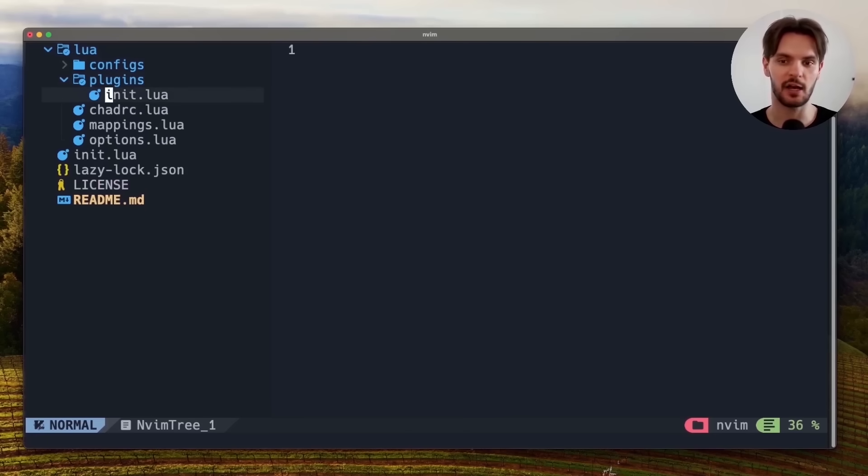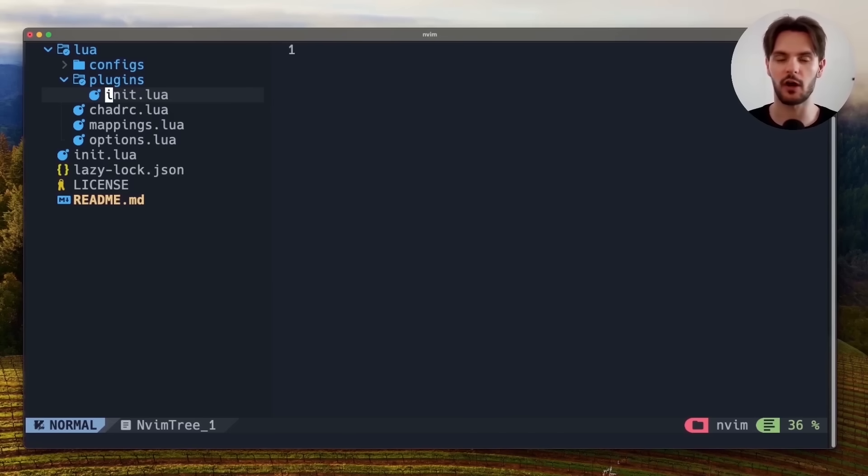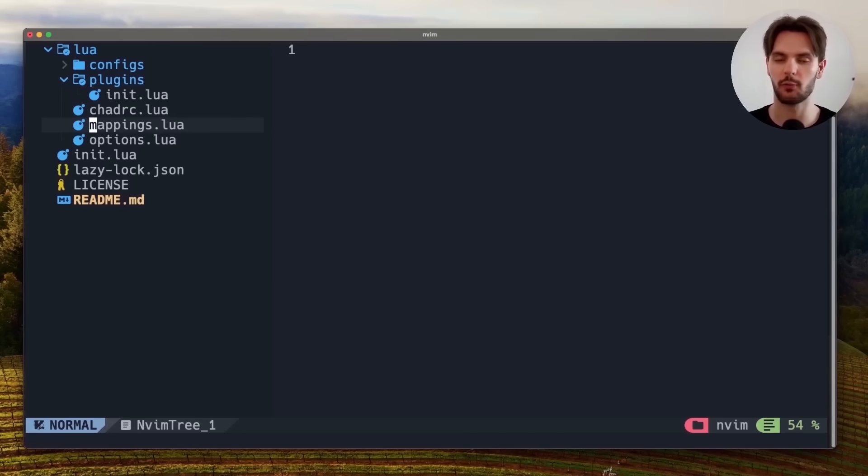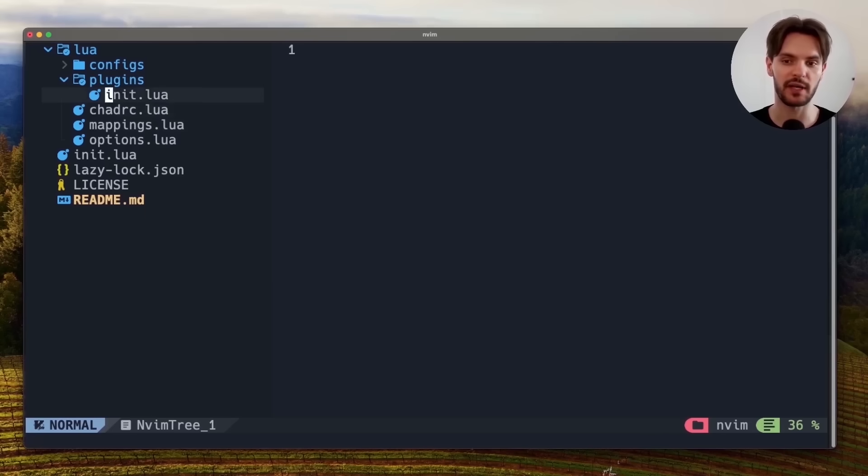The first one is init.lua in the plugins directory, which is where we'll configure all the additional plugins we need, and mappings.lua, which we'll use to configure keybindings. Let's start by opening up init.lua.